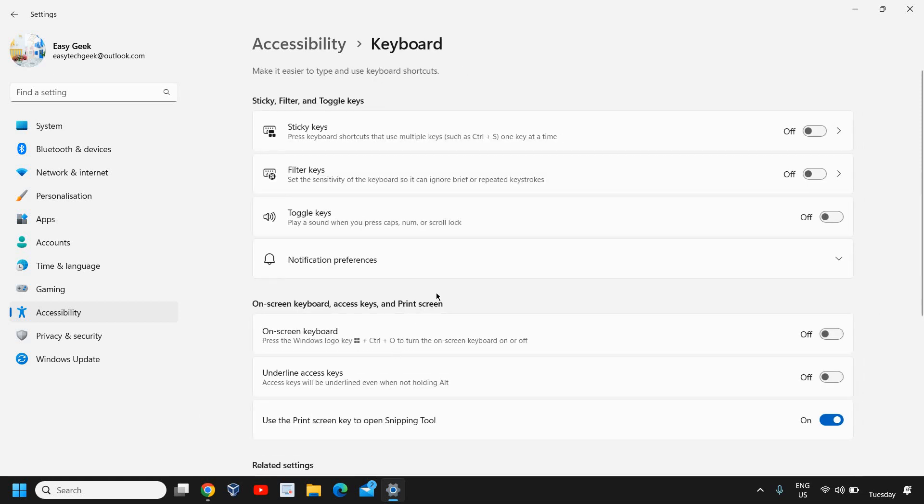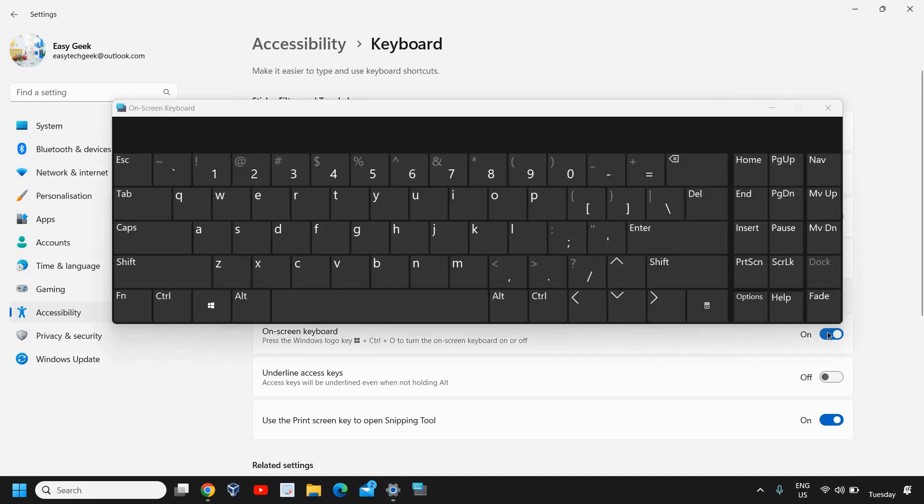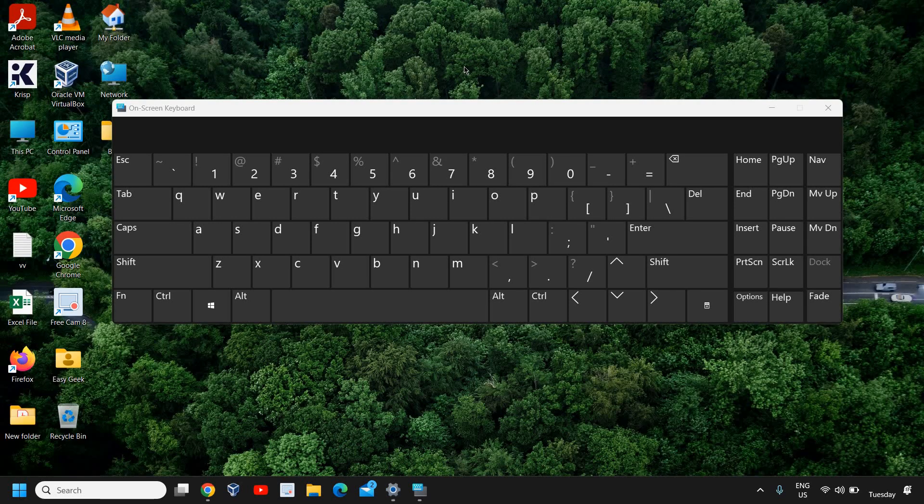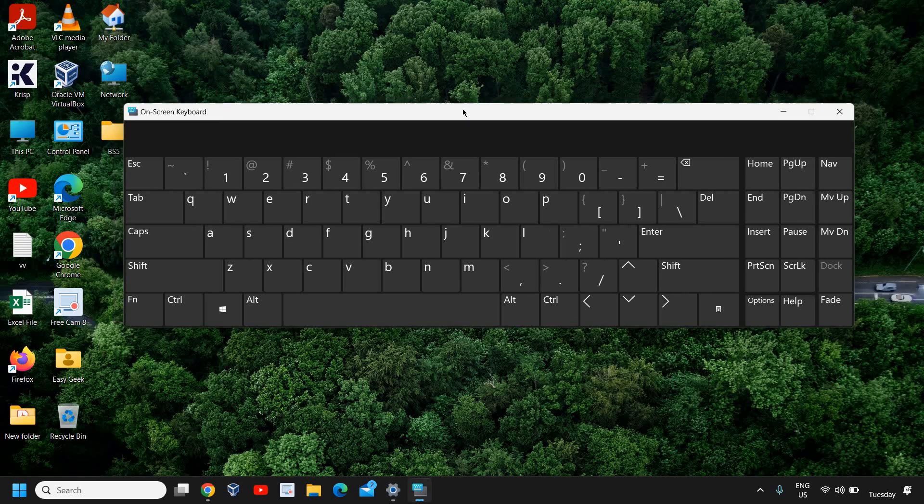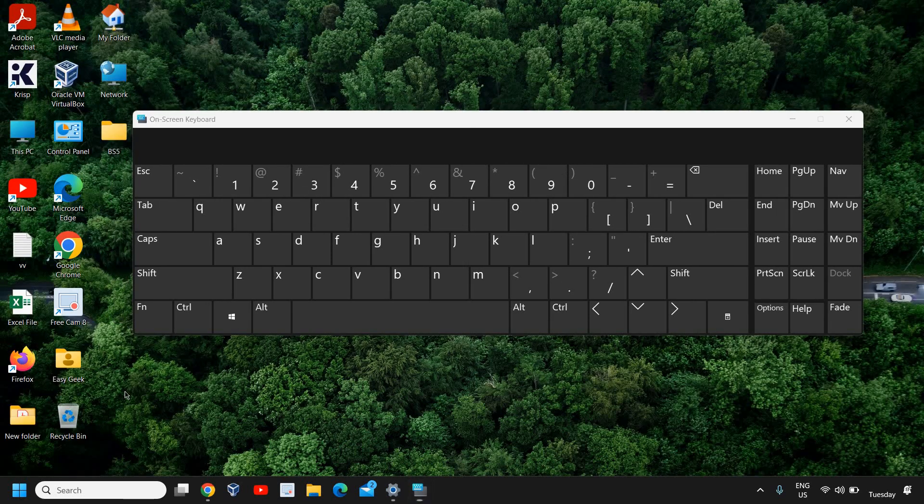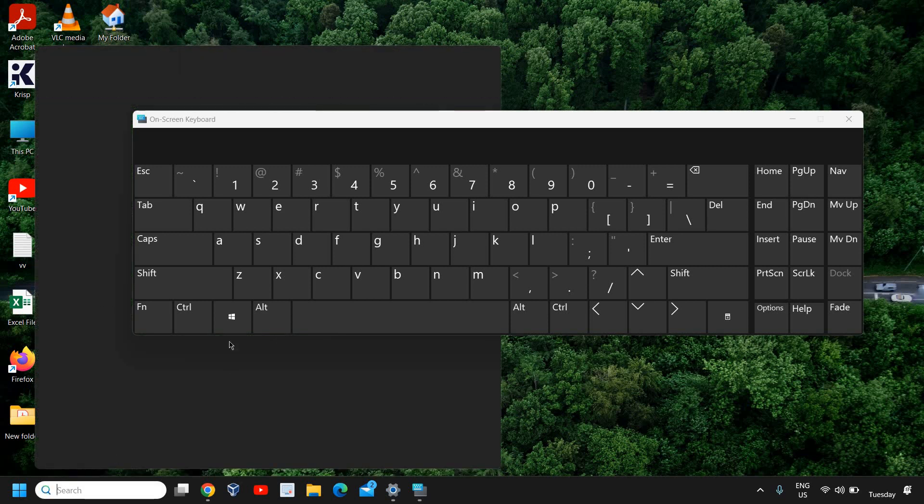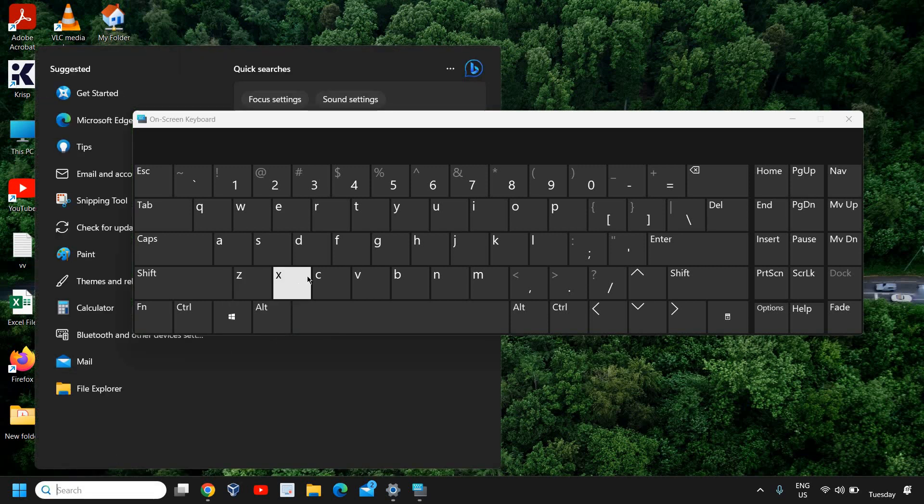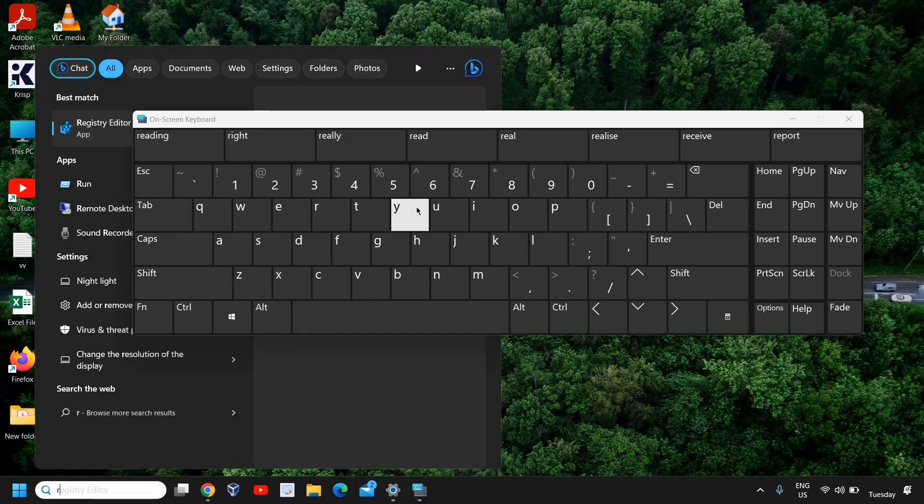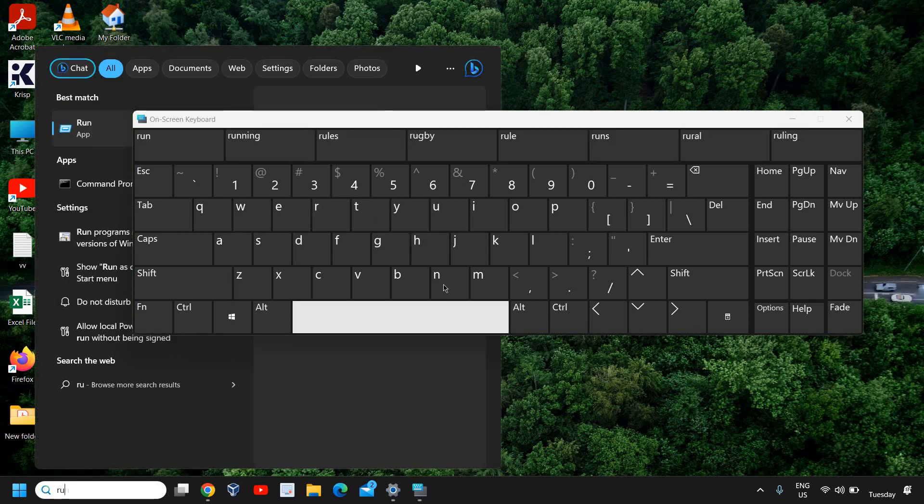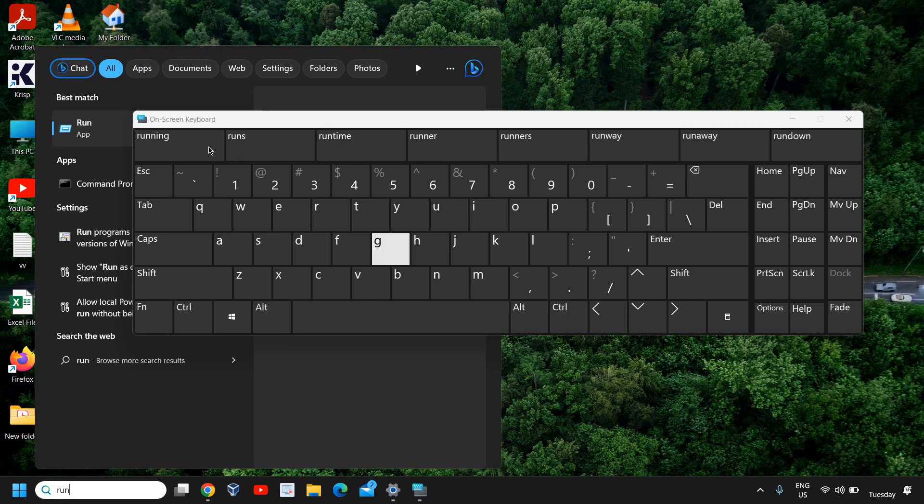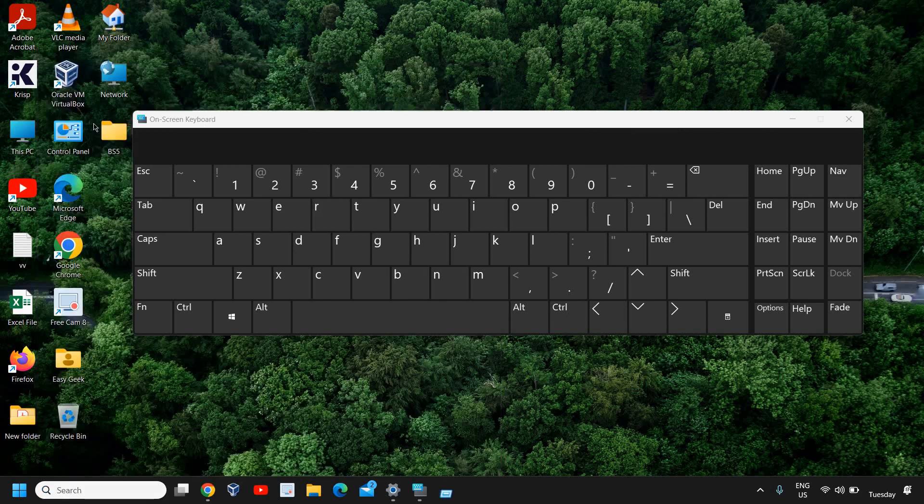Click on that and you will find On-Screen Keyboard access. Click on Turn On and the on-screen keyboard will open. Now click on the search icon, type R U N, and you will find the Run app. Click on that.